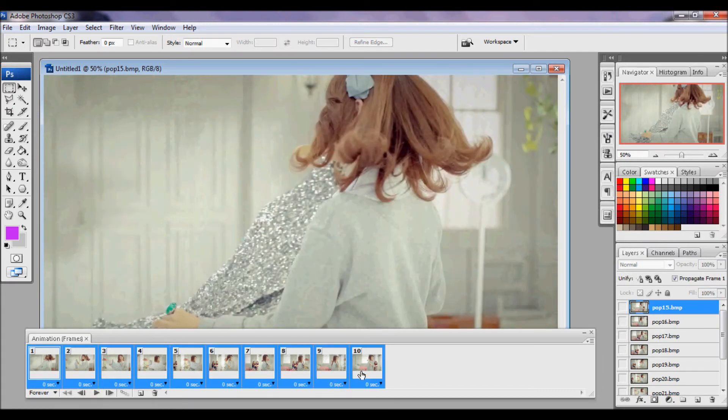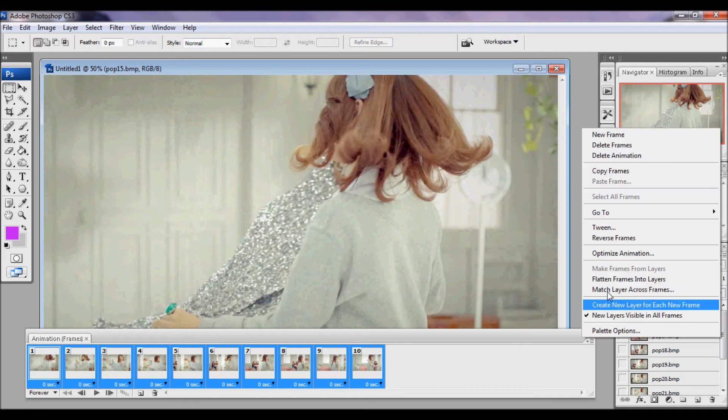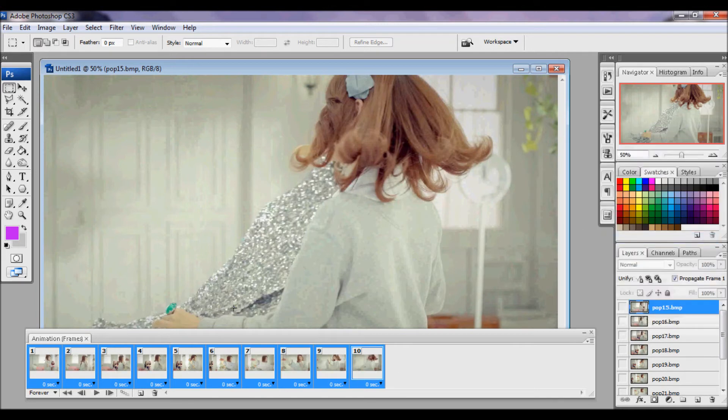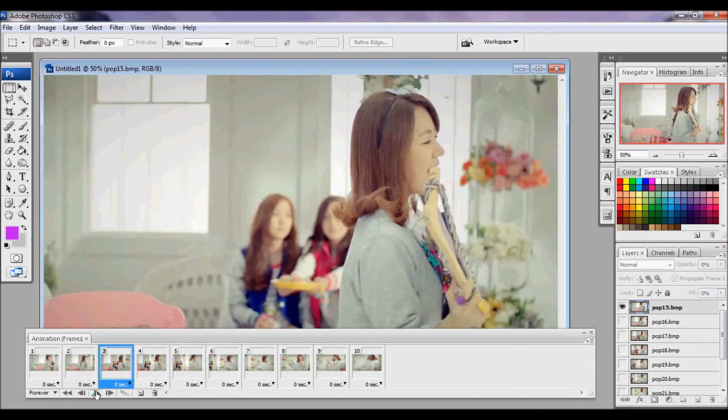So what you're going to do is select all by clicking the first frame, shift and click the last. Go to your drop down menu and click Reverse Frames. Now that you have that done, your frames will be in order, like so.